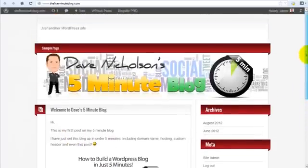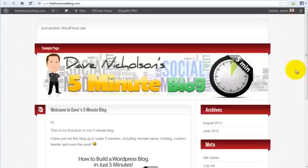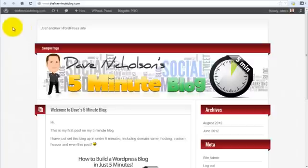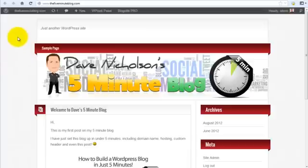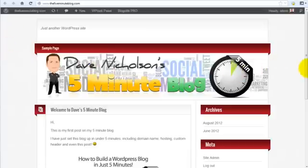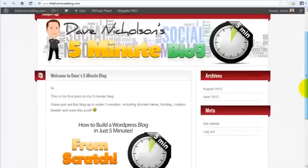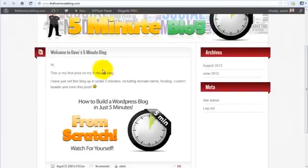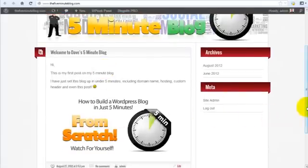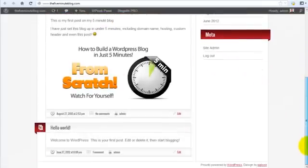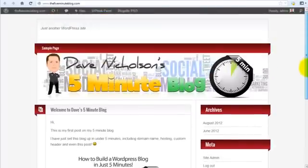Remember I did this in roughly five minutes. I basically got the domain name, I got the 5minuteblog.com. I got the web hosting signed up. I created the WordPress website. I created a new theme. Well, I added the new theme in the WordPress website. I added a new custom header. I added a new post and created an image in the post. All in roughly five minutes.